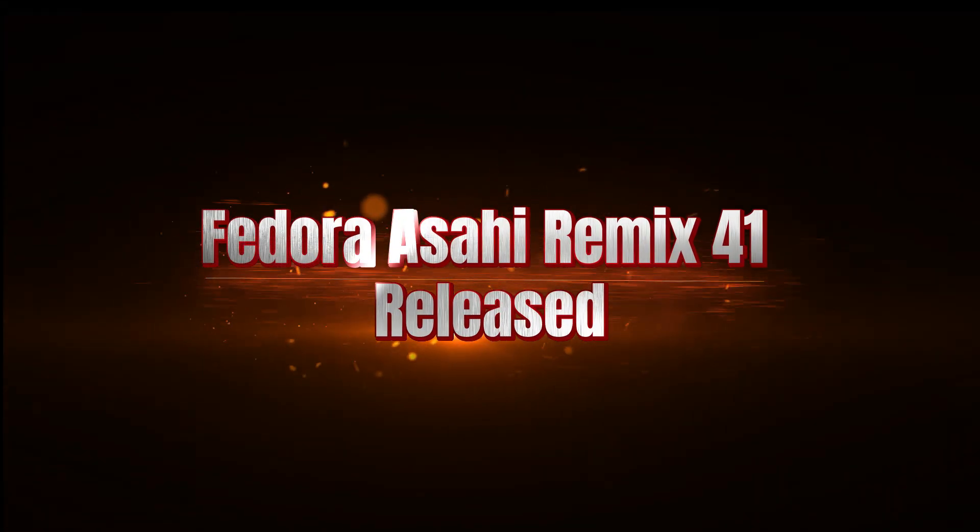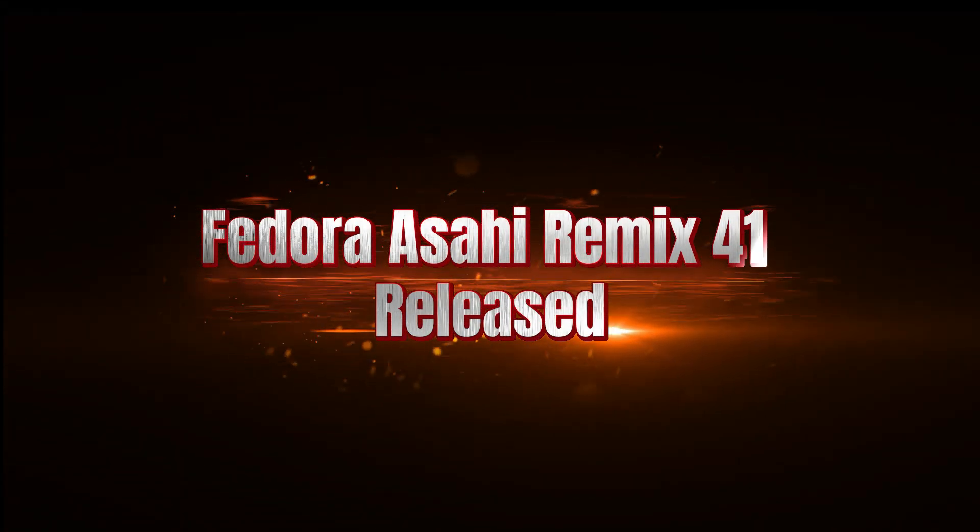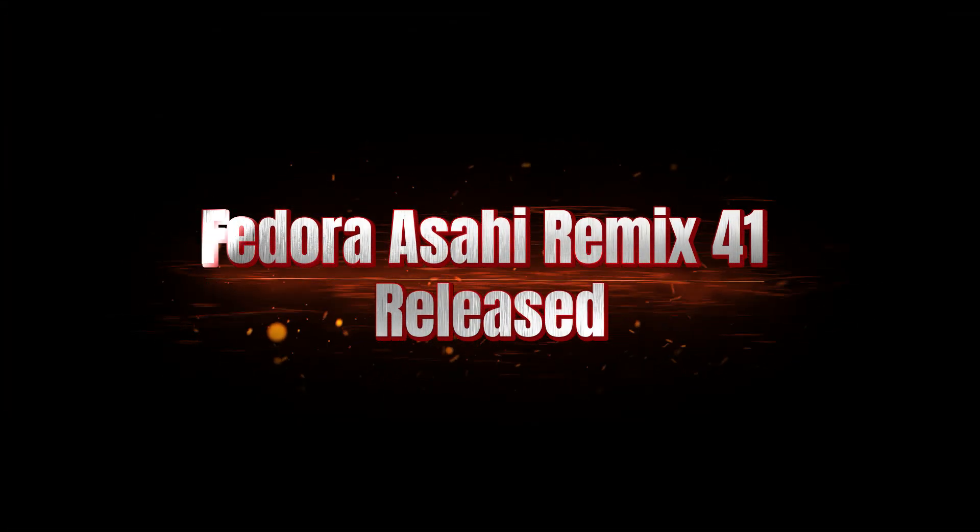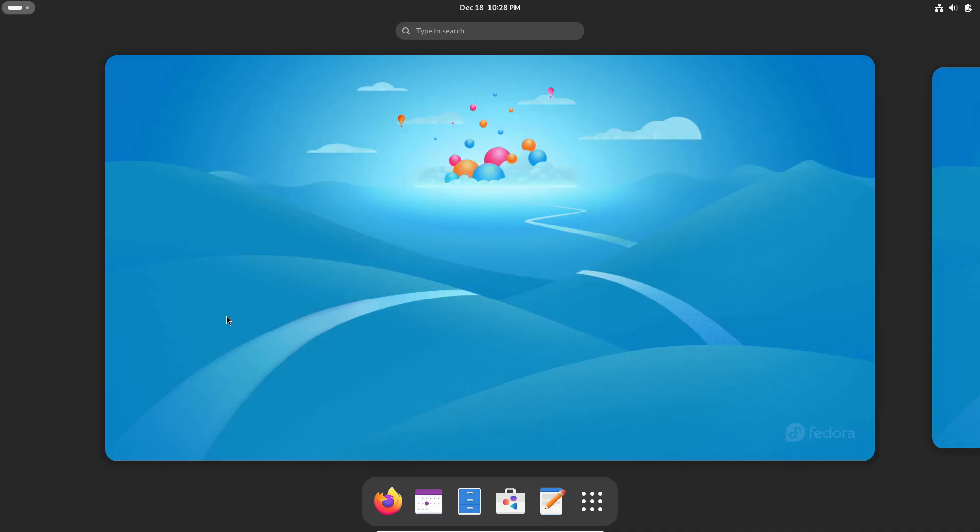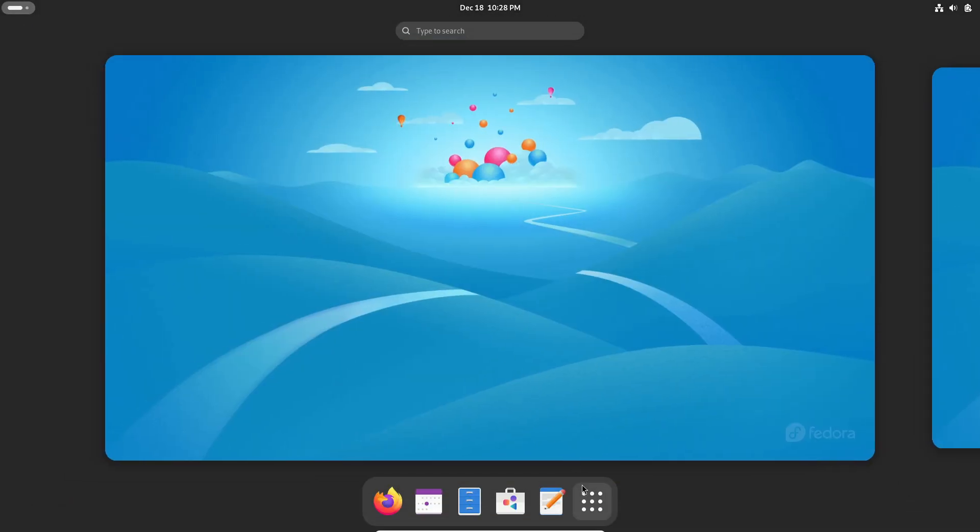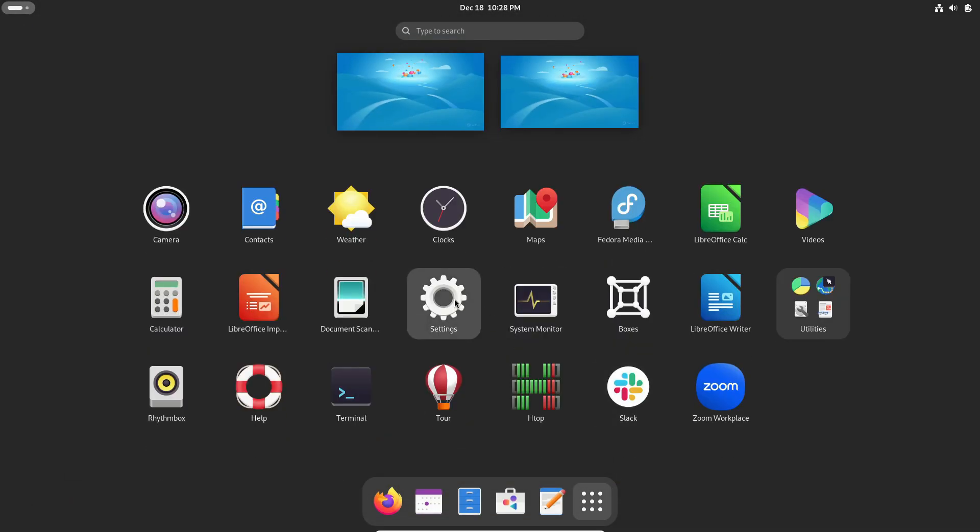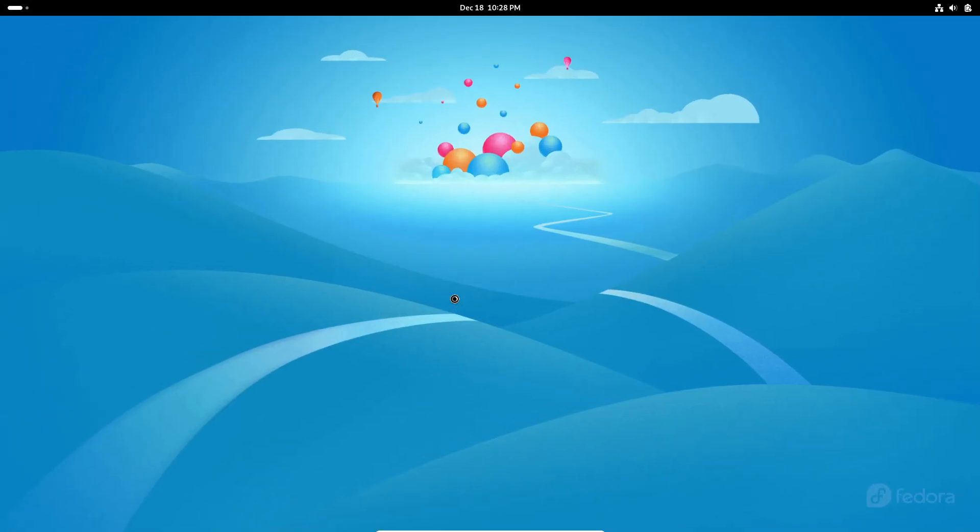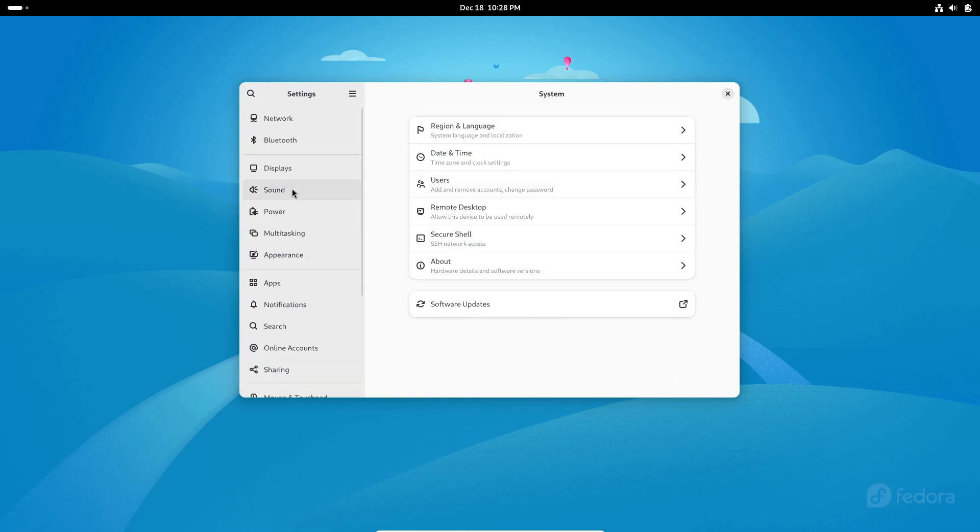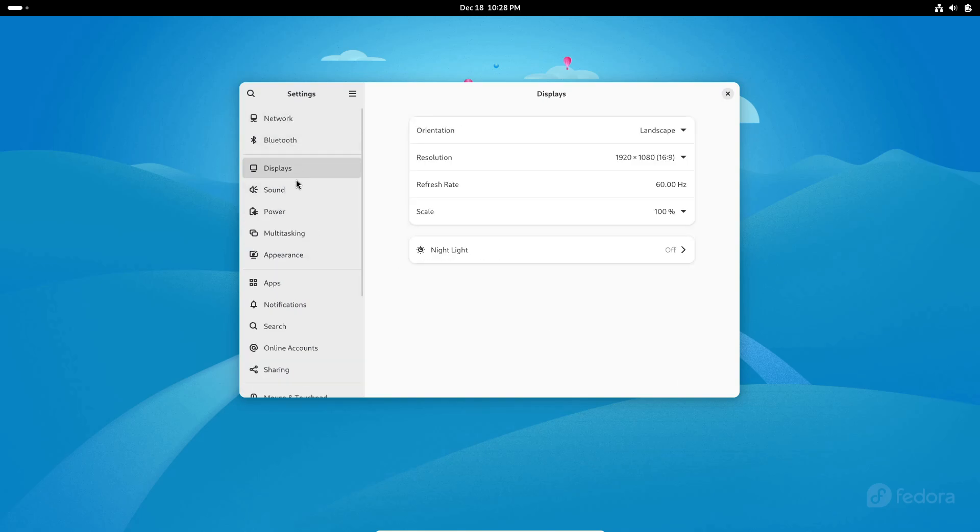Hey everyone, welcome back to the channel! Today we've got some exciting news for all you Apple Silicon Mac enthusiasts out there. Fedora Asahi Remix 41 has just been released, and it's bringing some groundbreaking updates to the table. Let's dive right in.